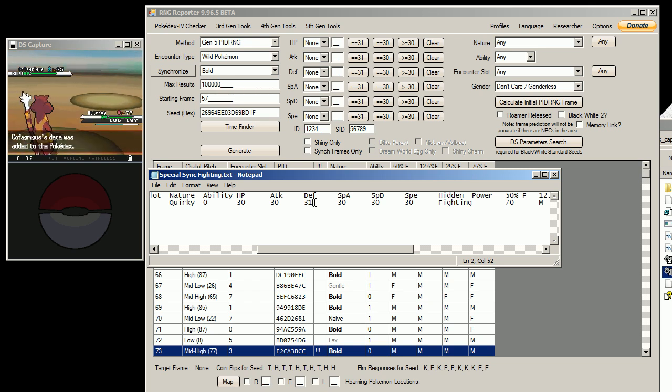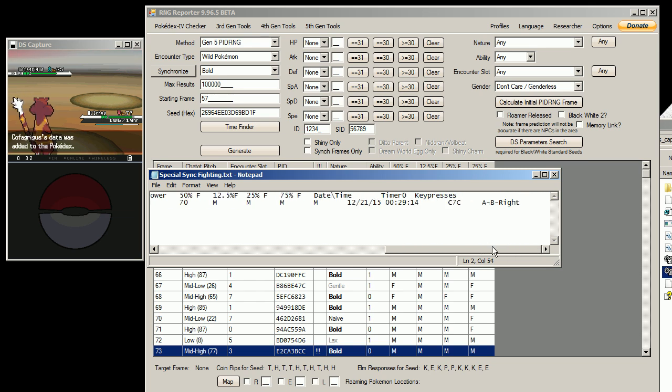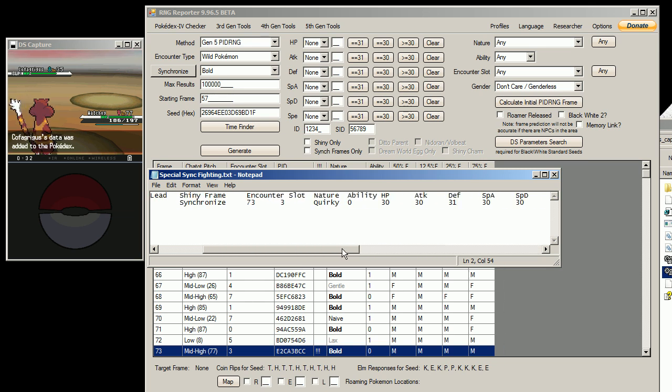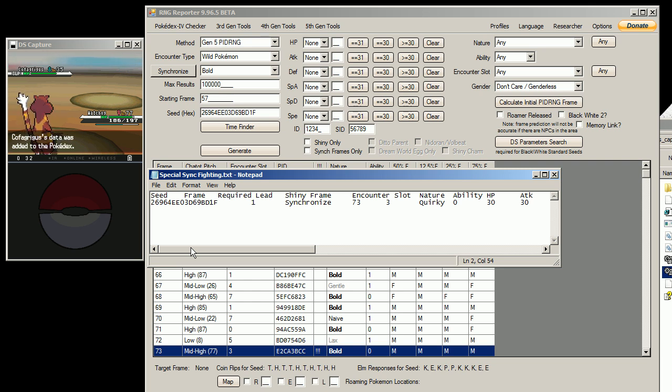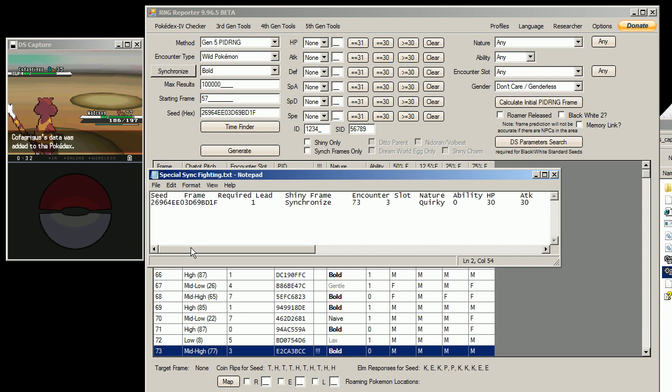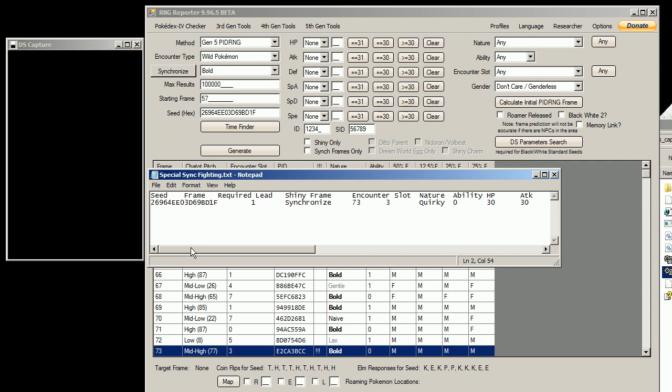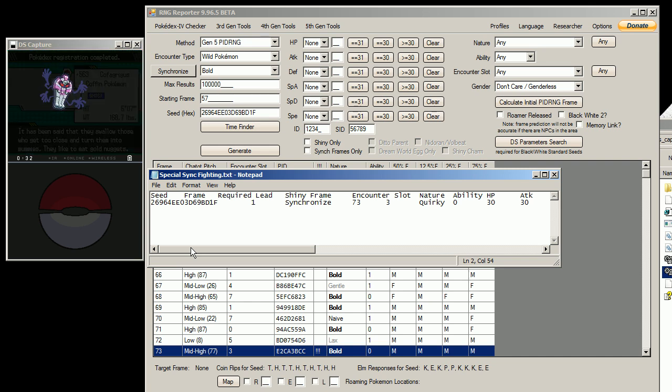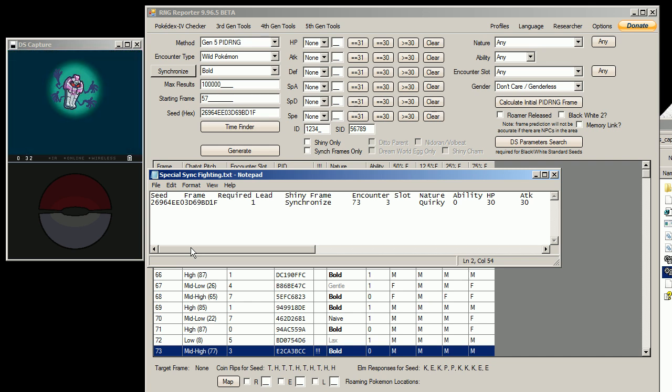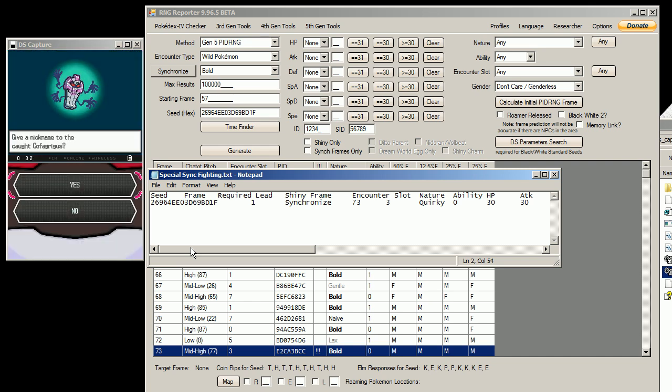So yeah, I'm not really sure what else there is to show you guys. There's also breeding, which I mentioned earlier that I haven't gotten to yet because I'm still trying to get a Ditto. I haven't made it to Giant Chasm yet. I already did Trainer ID.